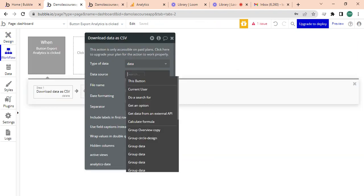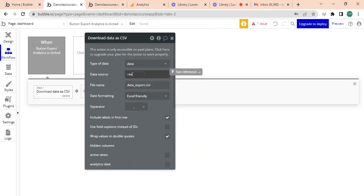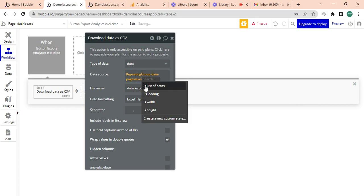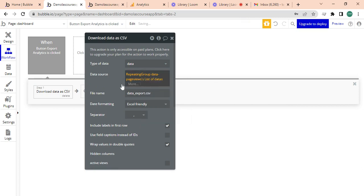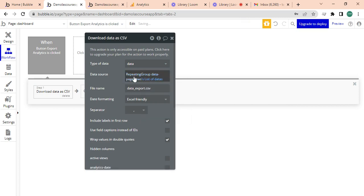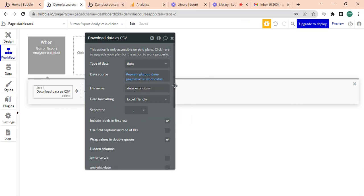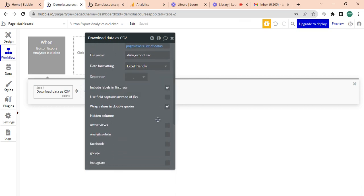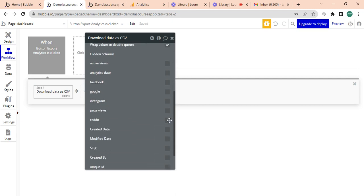And this is the wrong workflow, so you have to delete this. You're just going to type create a dynamic CSV file. You can name it whatever you want. Then for the columns, the first column you're just going to call this repeating group data page views list of data.